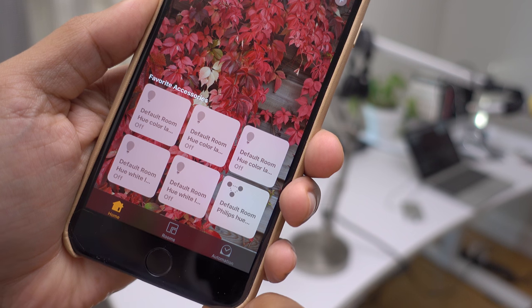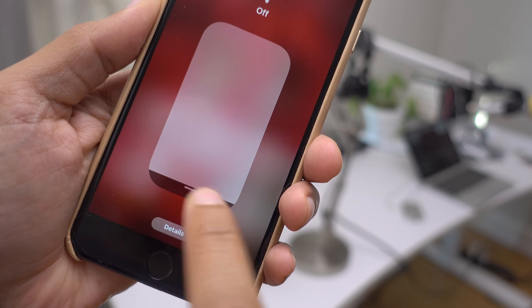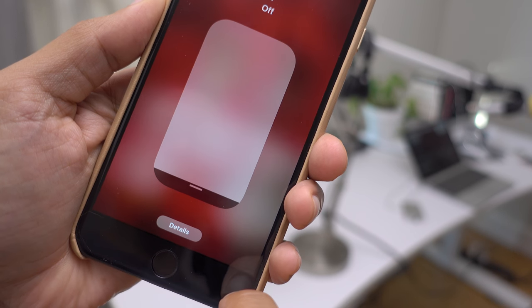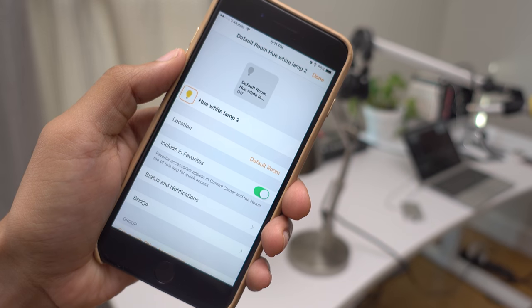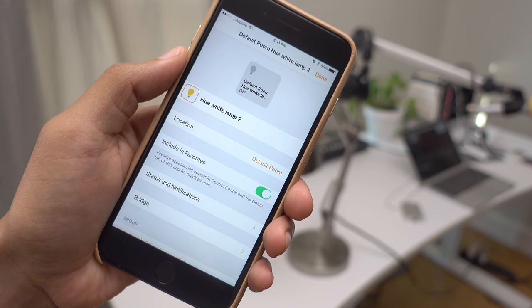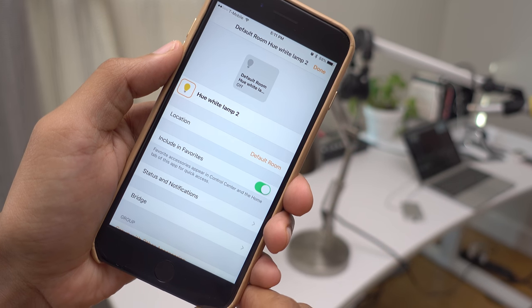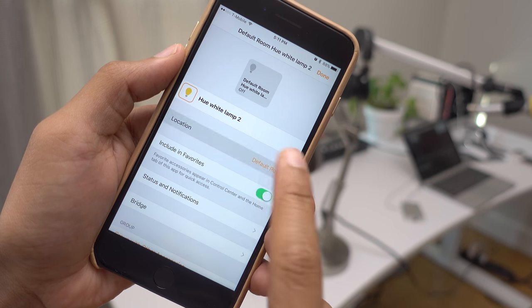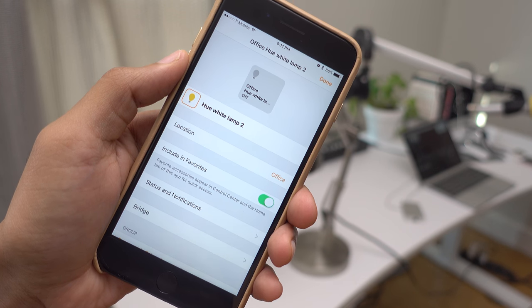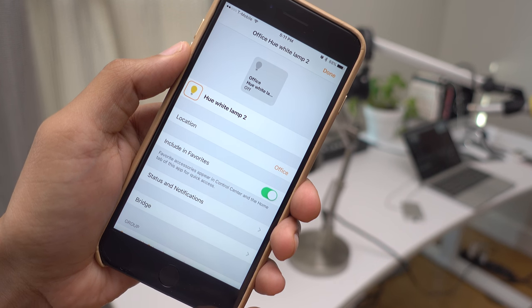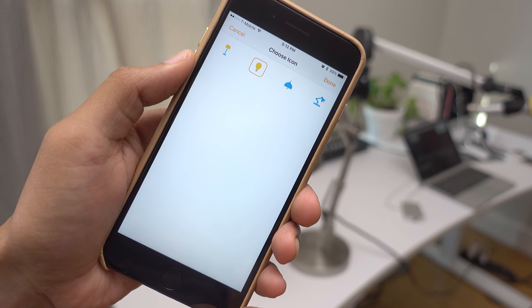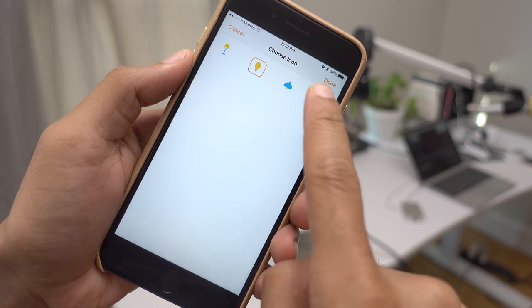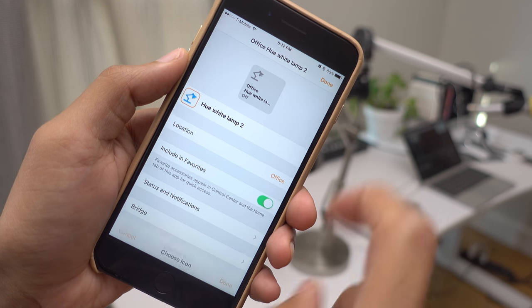So to modify an accessory, you can just simply long press on the accessory tile that appears within a room and tap the Details button at the bottom of the screen. From the Accessory Customization screen, you can choose a new icon for that accessory. You can rename your accessories, set its location, include it in Favorites, include it in the Status page on the main Home tab.